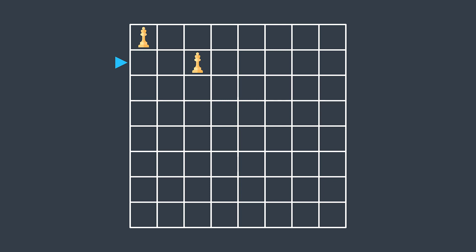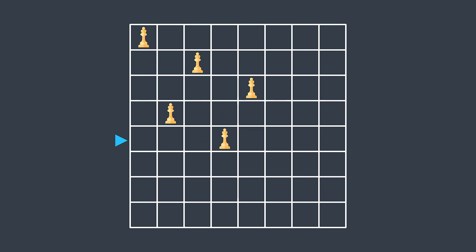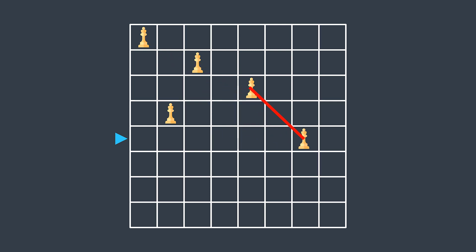For the third queen: column 1 is attributed, column 2 is a threat, column 3 is attributed, column 4 is a threat — but column 5 is safe, so we place the third queen there. Fourth queen goes in column 2. Fifth queen goes in column 4. For the sixth queen, columns 1 through 5 are taken or threatened, and columns 6, 7, and 8 are all threats — no available spot. So we backtrack and try a different configuration.